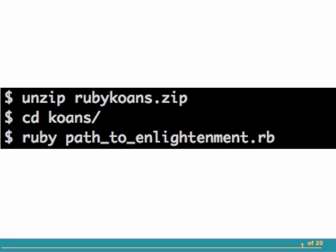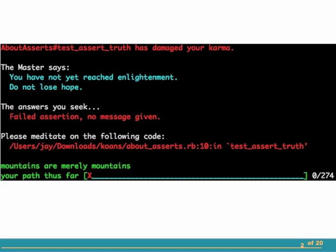Unzip the Ruby koans zip file to a directory of your choosing, change into it, and run the path to enlightenment. That's what the readme file said to do, so I did it. And I was greeted with this unusual screen letting me know that my karma has been damaged and that I haven't yet reached enlightenment. I'd agree with that statement.